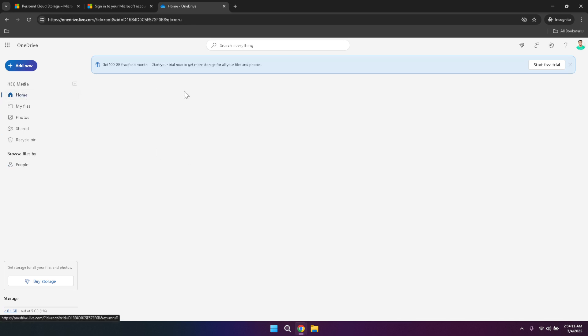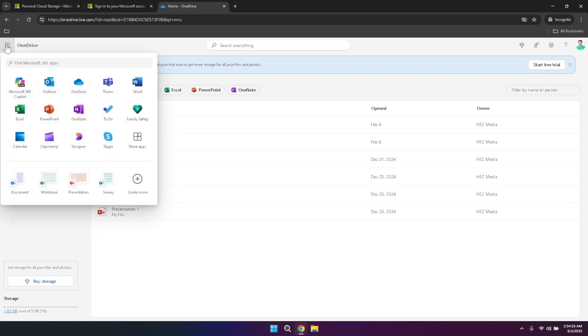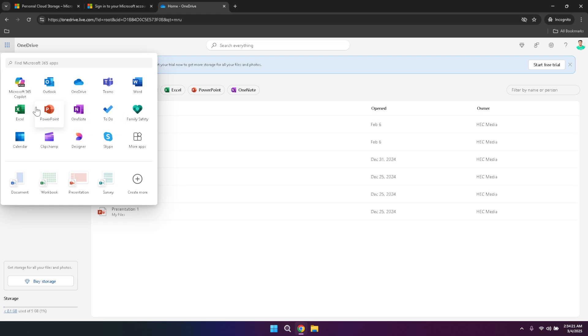Once you're signed in, take a look at the top right corner of the OneDrive interface. Here, you'll find the App Launcher, a handy feature that displays all your Microsoft applications in one convenient place. This includes apps like Microsoft Word, Excel, PowerPoint and more. The App Launcher allows you to quickly switch between different Microsoft services without having to leave OneDrive, enhancing your productivity and streamlining your workflow.